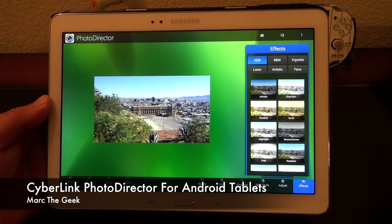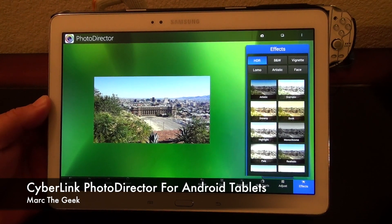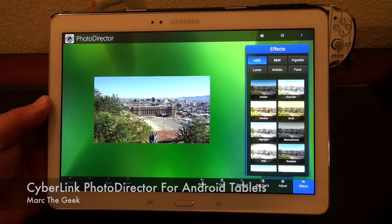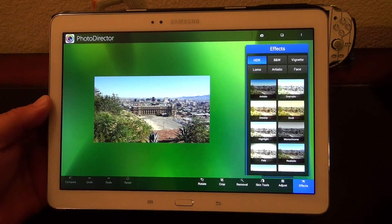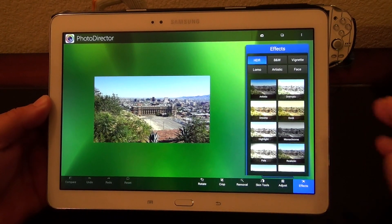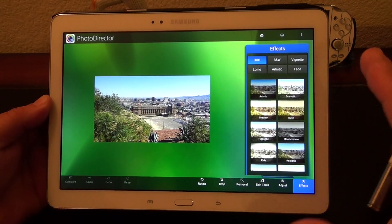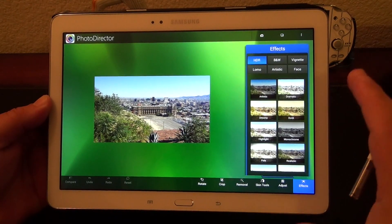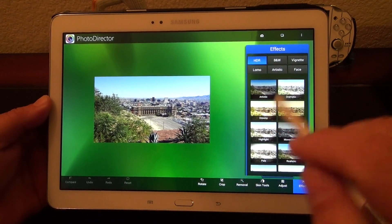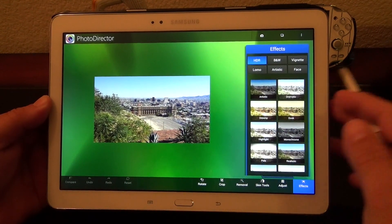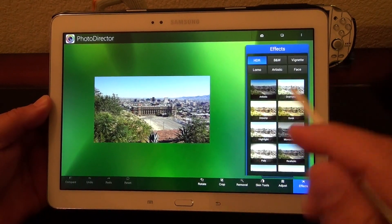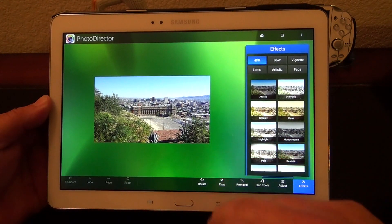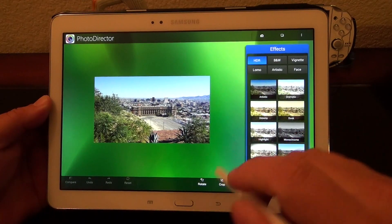Hey guys, here with another Android video. In this video, I want to show you guys a very cool app that just came out a couple days ago. It's called Photo Director by CyberLink. This app is totally free and it's only for Android tablets. It's very simple, very easy to understand.